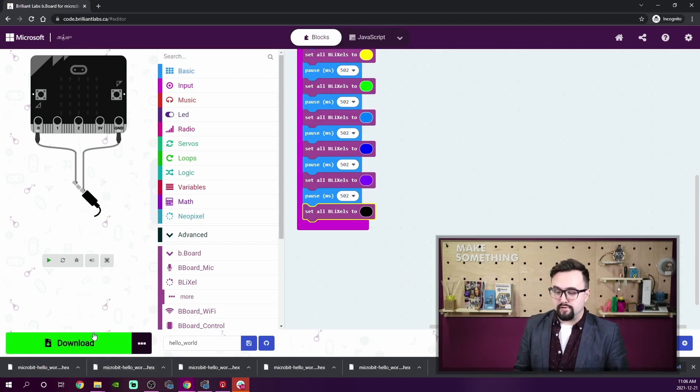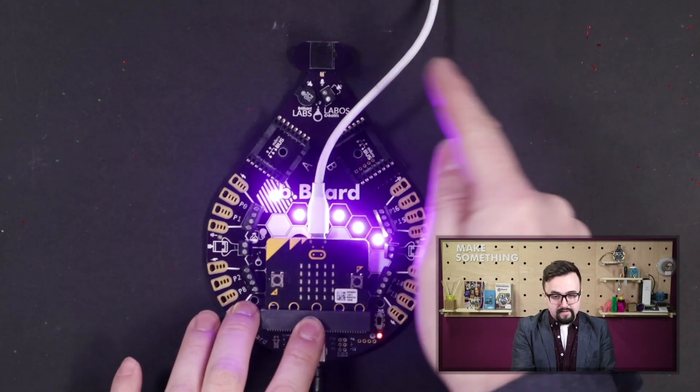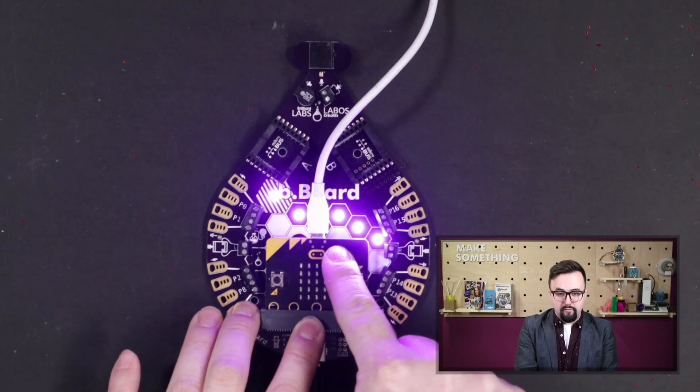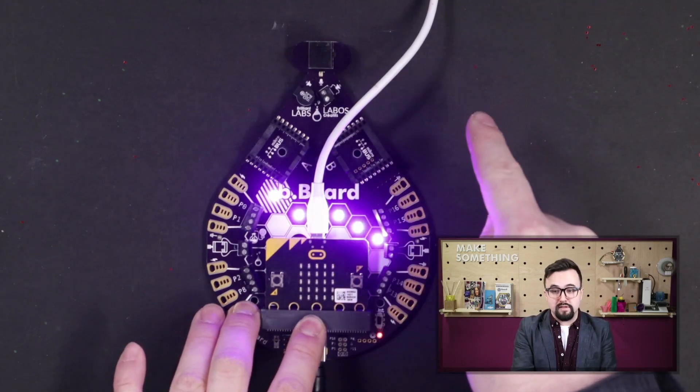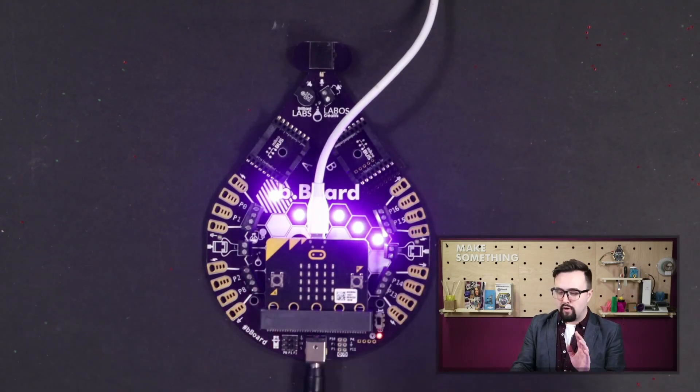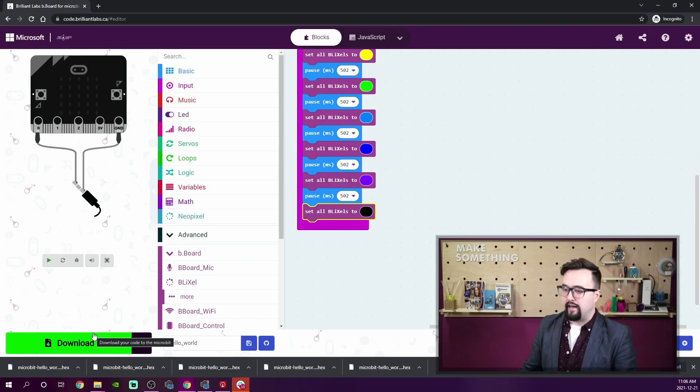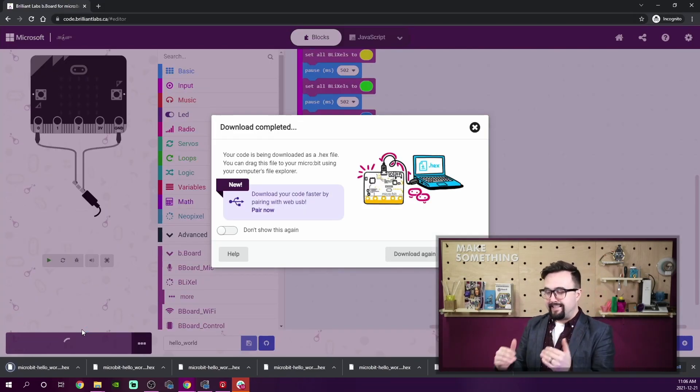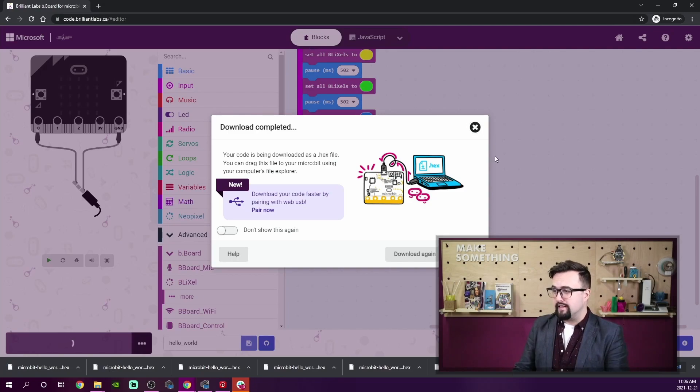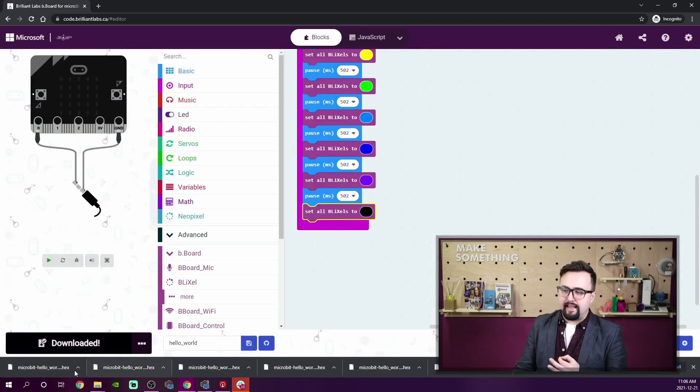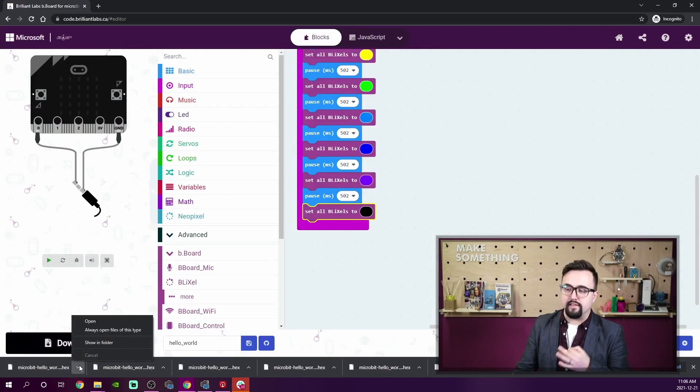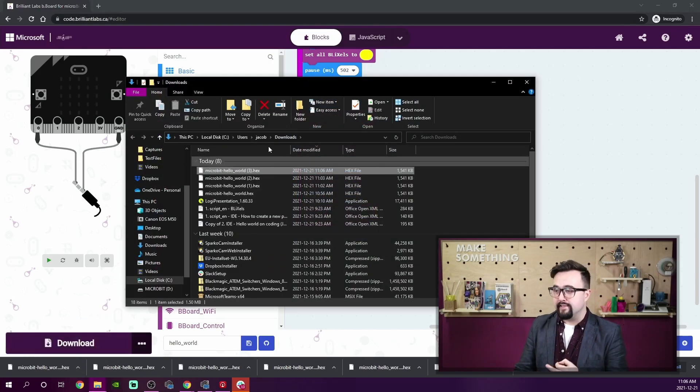So I'm going to make sure that my Bboard is still plugged in. My micro:bit is plugged into the USB cable. Perfect. And in my code, I am going to click on download. And you can see this dialog box comes up that says 'download completed.' I can hit that, click on the up arrow, show in finder. There we are. I'm going to click and drag that over to the micro:bit.